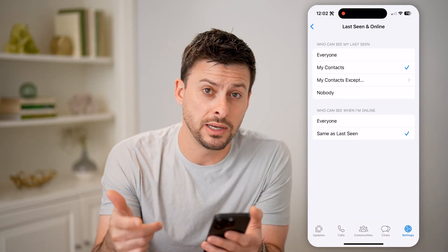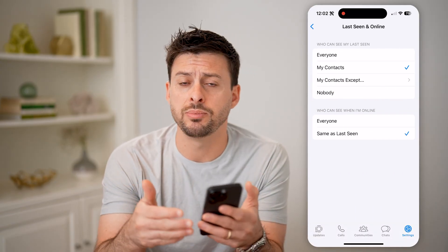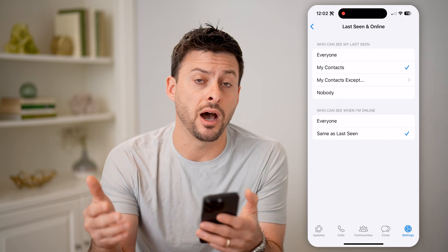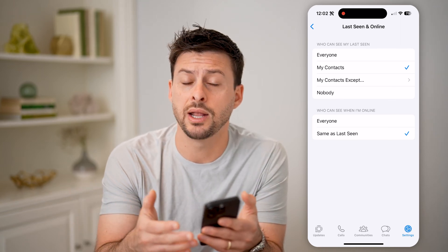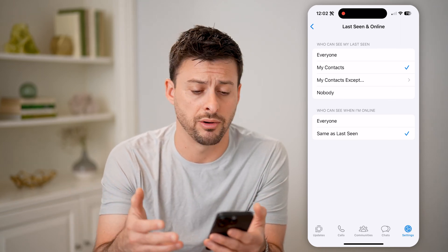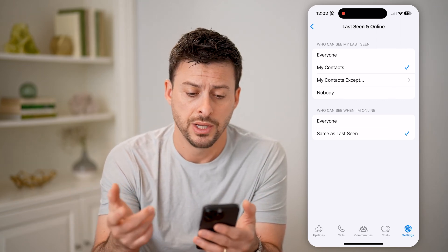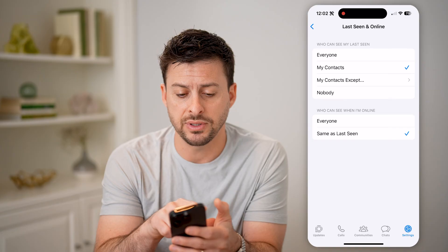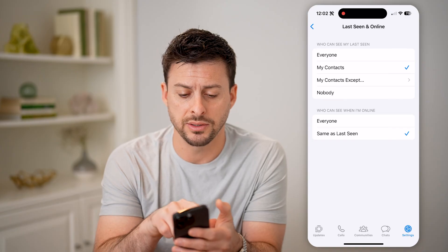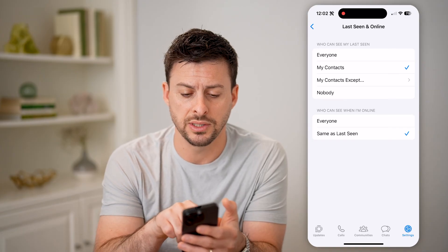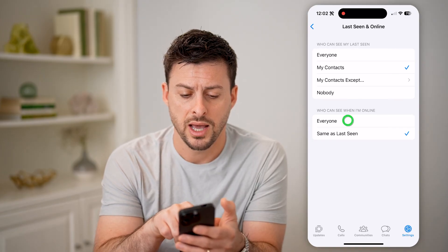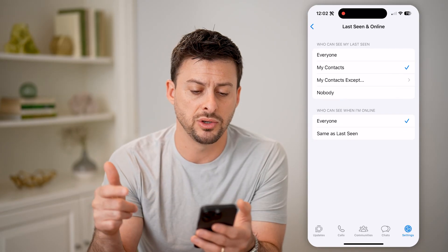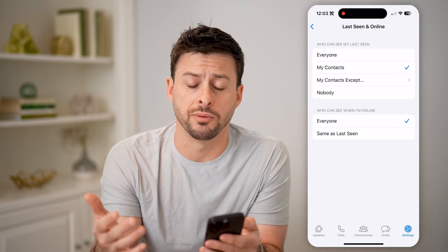You need to enable this to be able to see other people's status and whether they're online or not. You can see I have it set to My Contacts for who can see when I'm online — let's set it to Everyone.